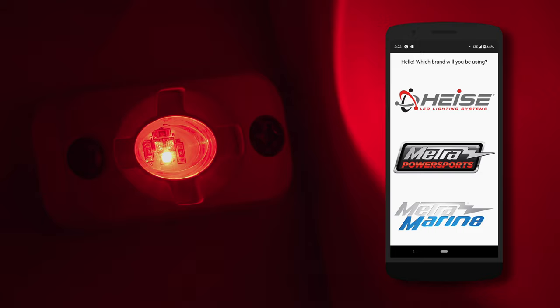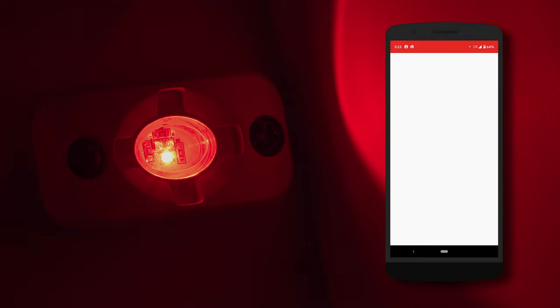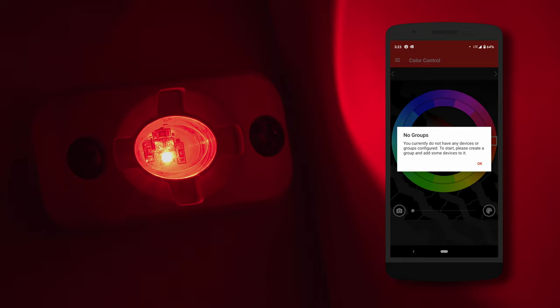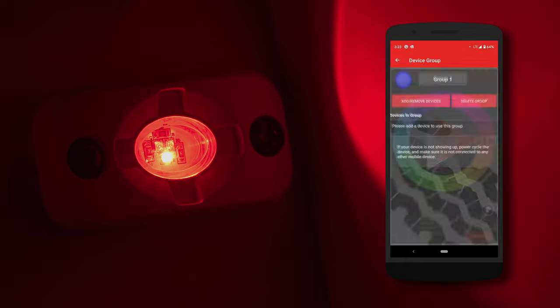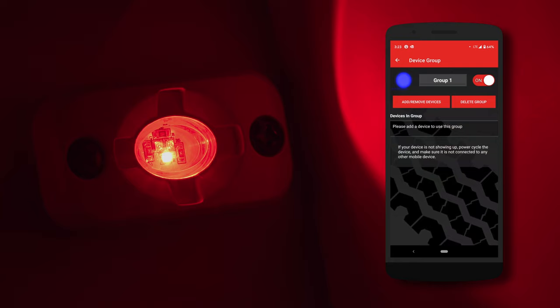You have Heist, Power Sports, and Metro Marine. Here we have selected Heist. It will then take you into the group menu, where you can search for your devices and add them to specific groups to be controlled.